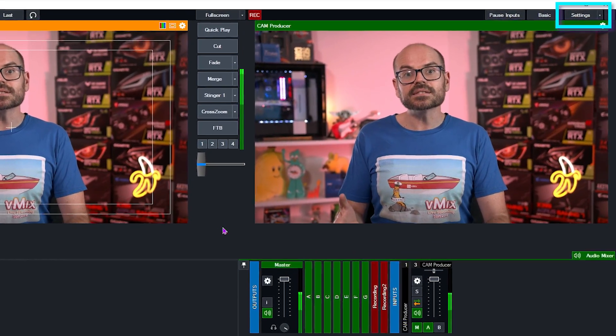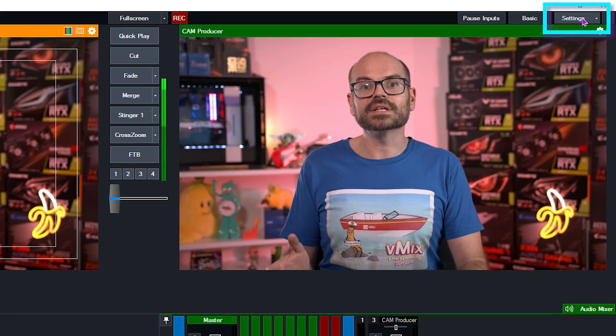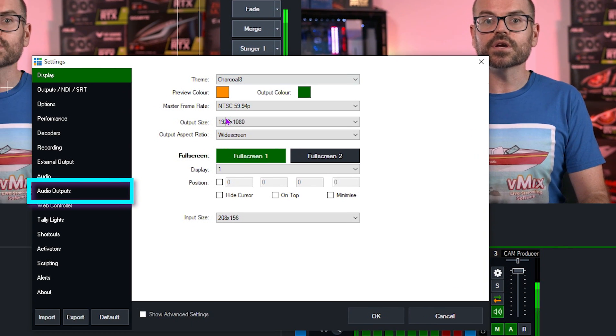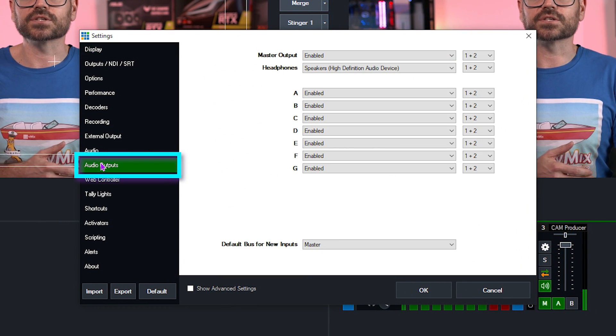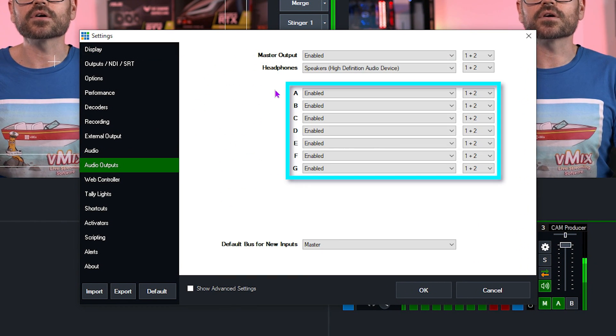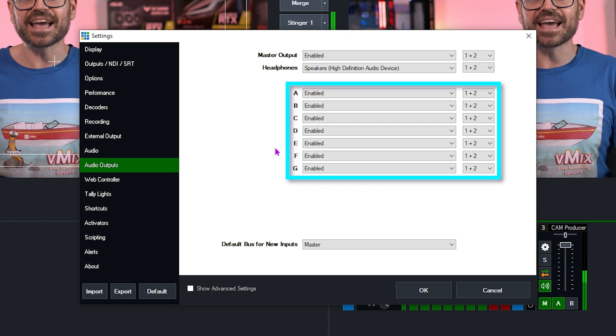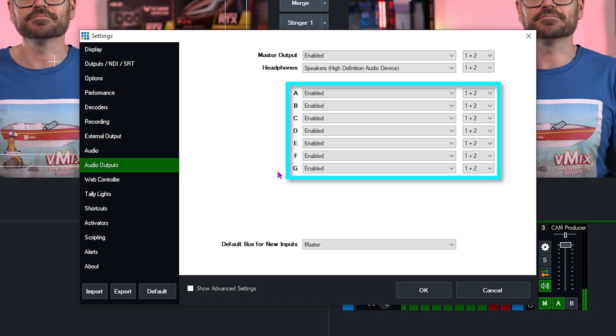The buses are all listed in the settings of vMix under the audio output section. Here we can see that there are buses A, B, C, D, E, F, and G.